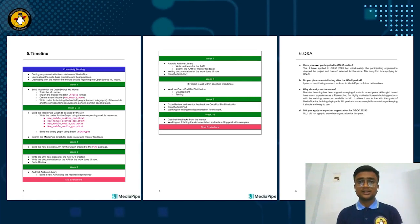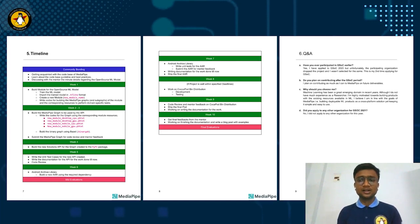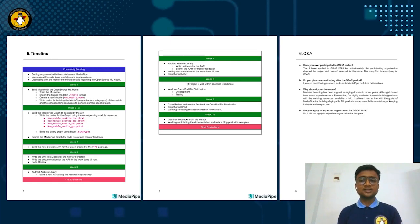The sixth part of the sample proposal should contain the Q&A section, with questions like whether you have participated in GSOC earlier, whether you are planning to contribute after the GSOC period as well, why they should choose you, and why you should apply to any other organization for GSOC 2023.